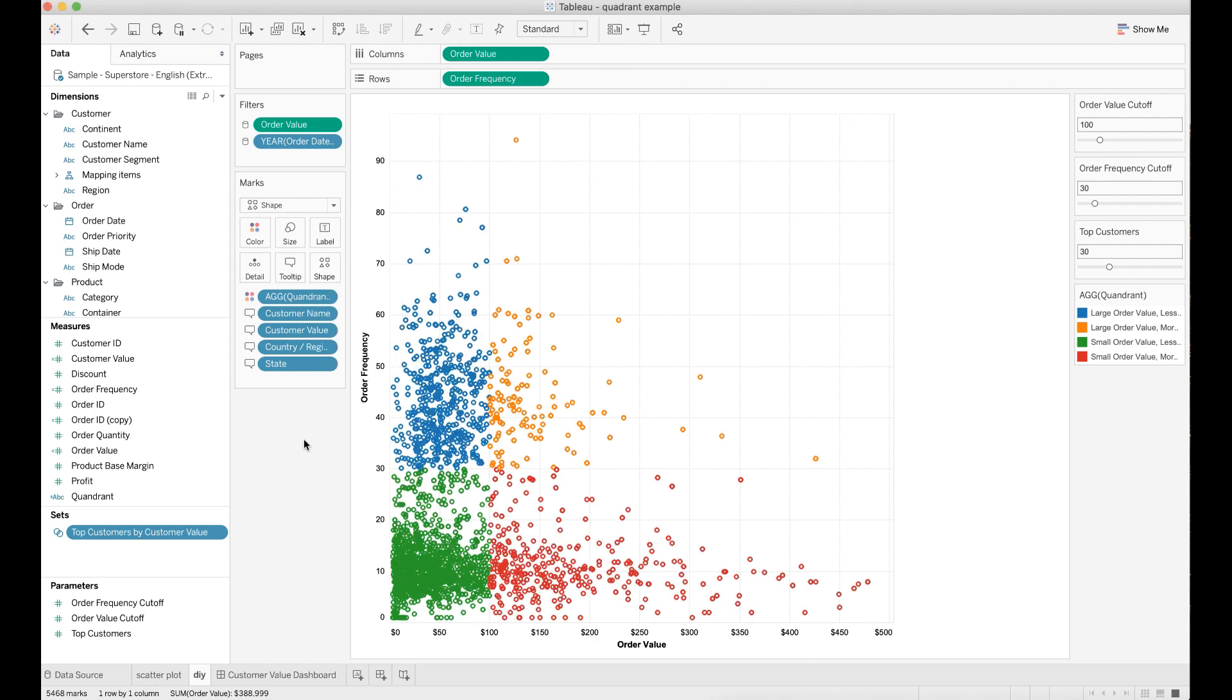In addition, I want to highlight the top customers who have generated the most value for the company. I need to create a new calculated field called customer value. I define customer value as the average order value times the order frequency.